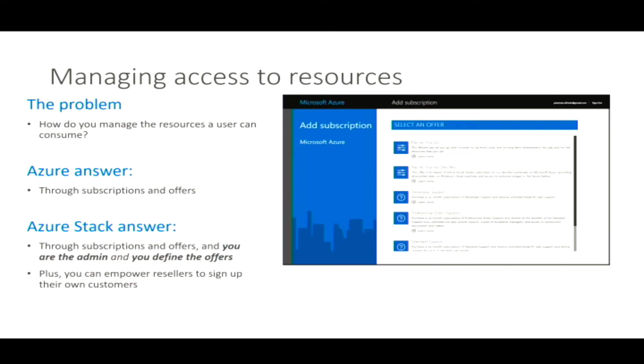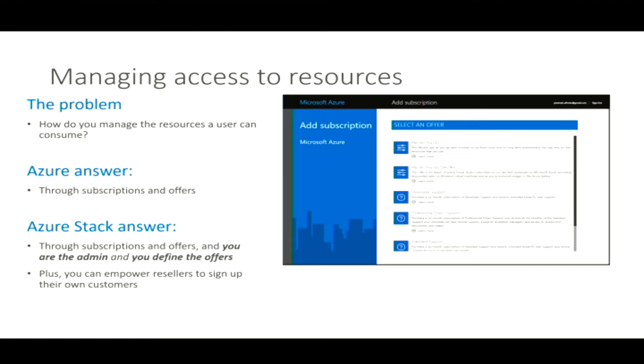So if I'm a customer, I'm doing that for my internal users. And if I'm a managed service provider, then I'm doing that for my customers. Absolutely. Okay. So again, the problem is how do I manage access to resources? In Azure, it's through subscriptions and offers. In Azure Stack, it's similar. It's through subscription offers. The difference is you have to manage what those subscriptions are and what the offers are. There's a finite amount of resources. So you have to control or you want to keep a handle on what resources are being consumed on the stack.